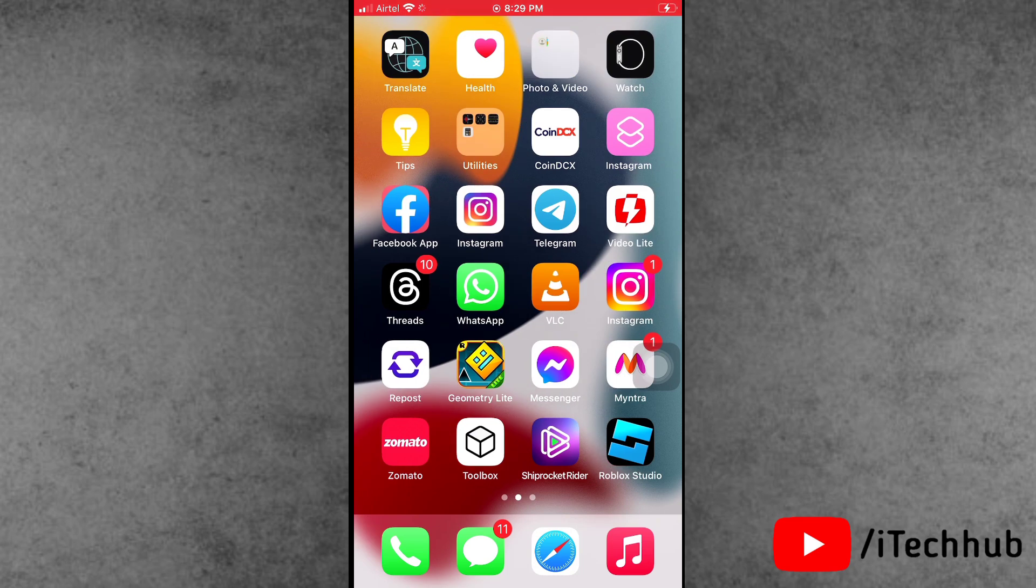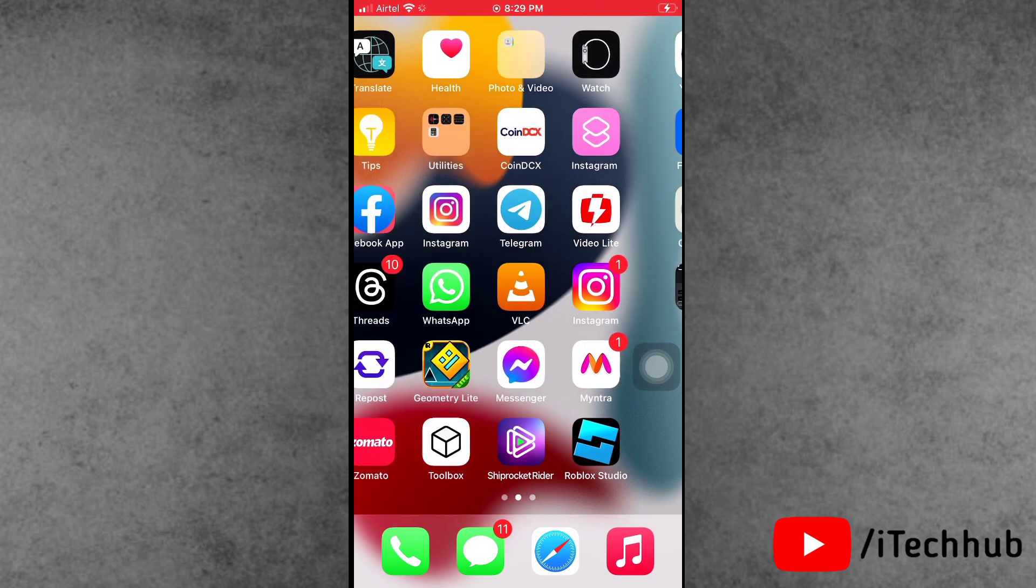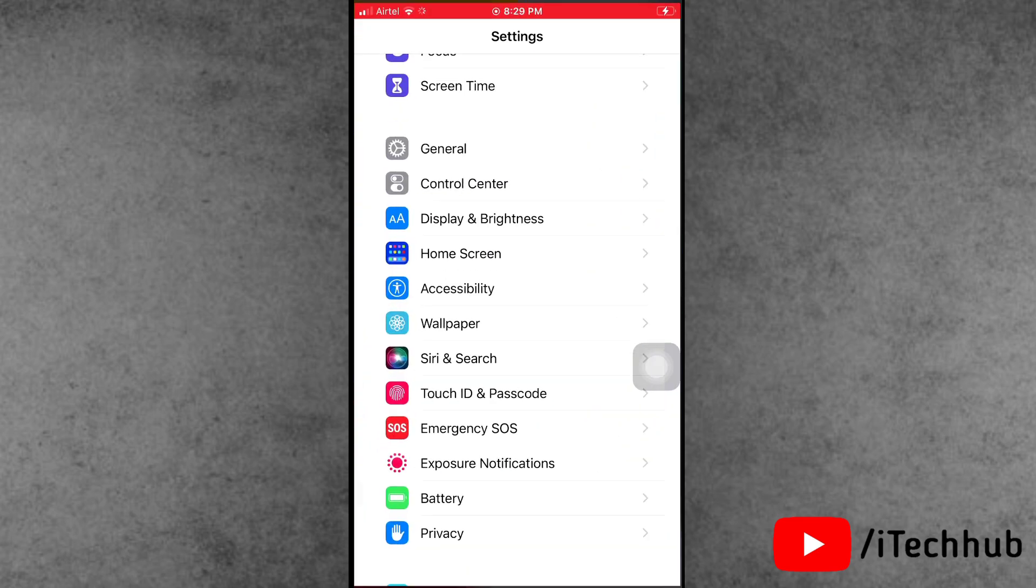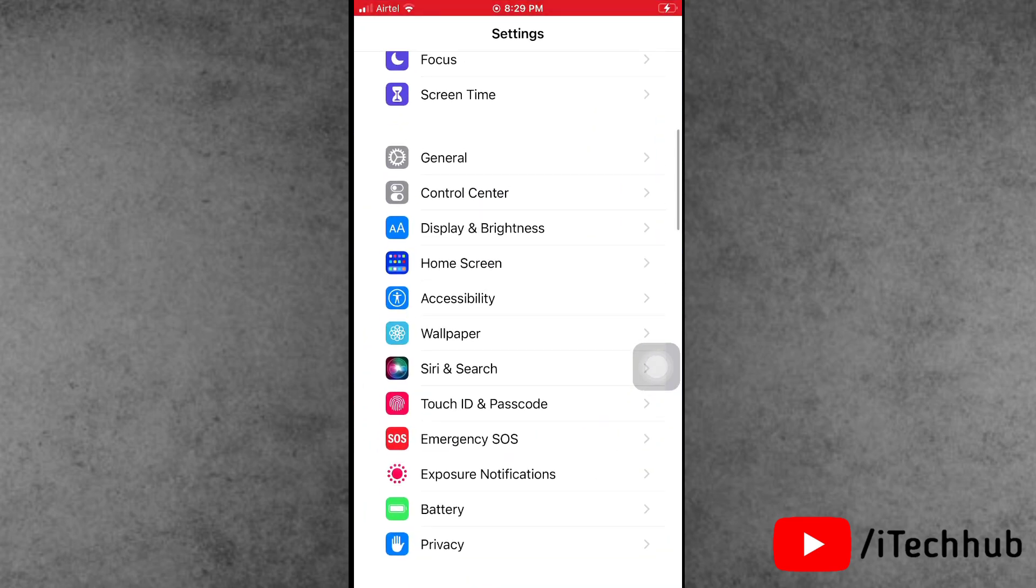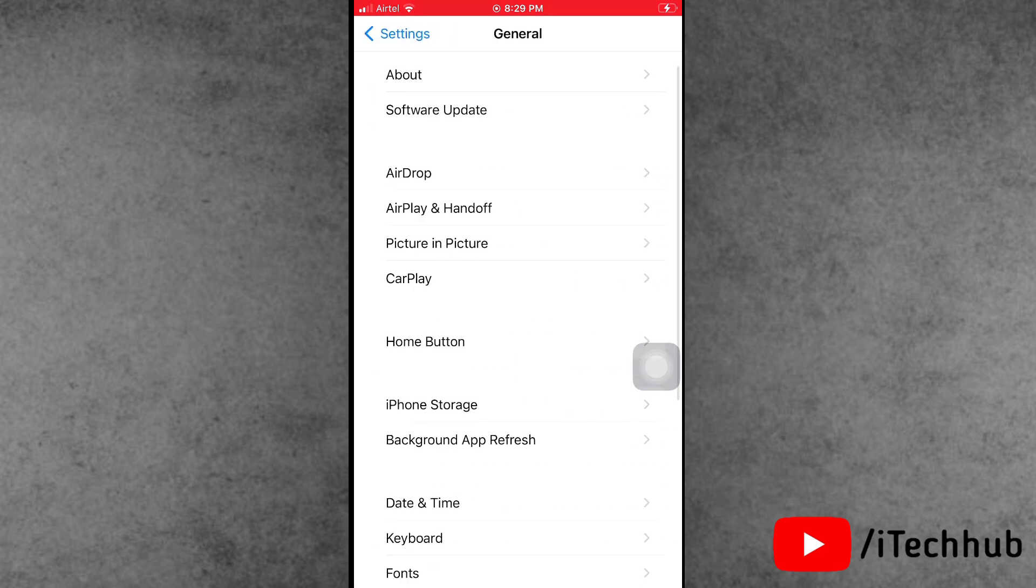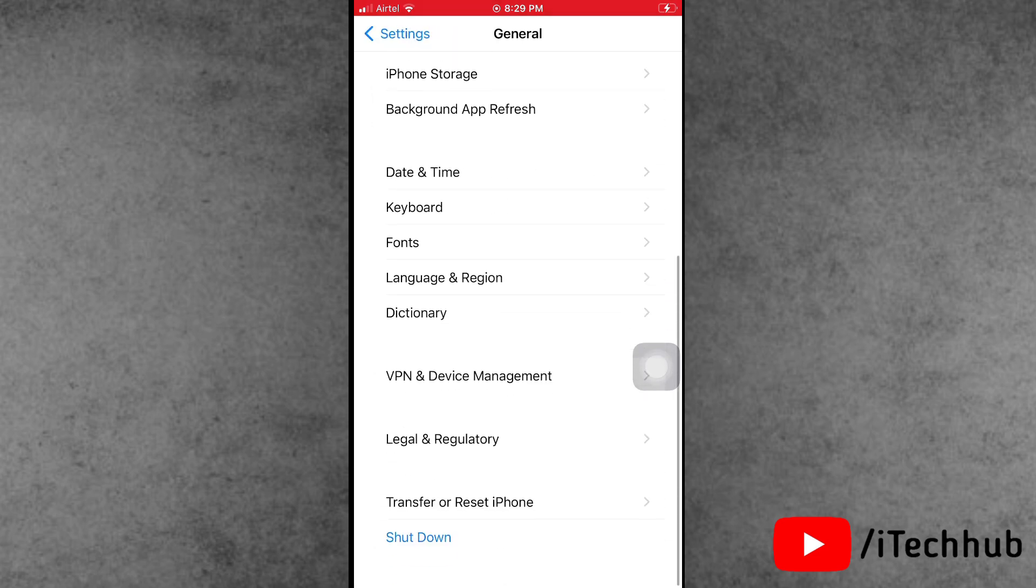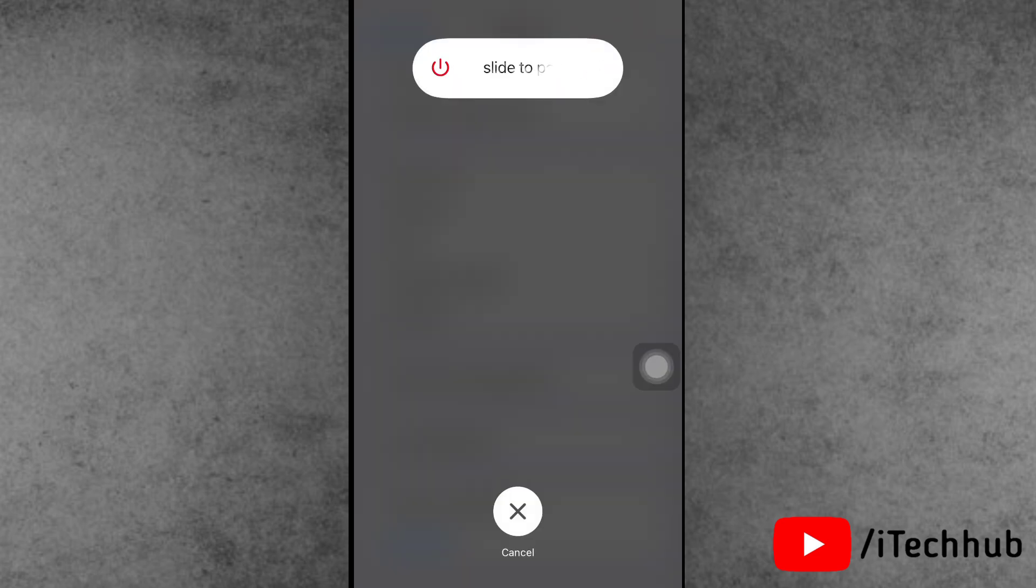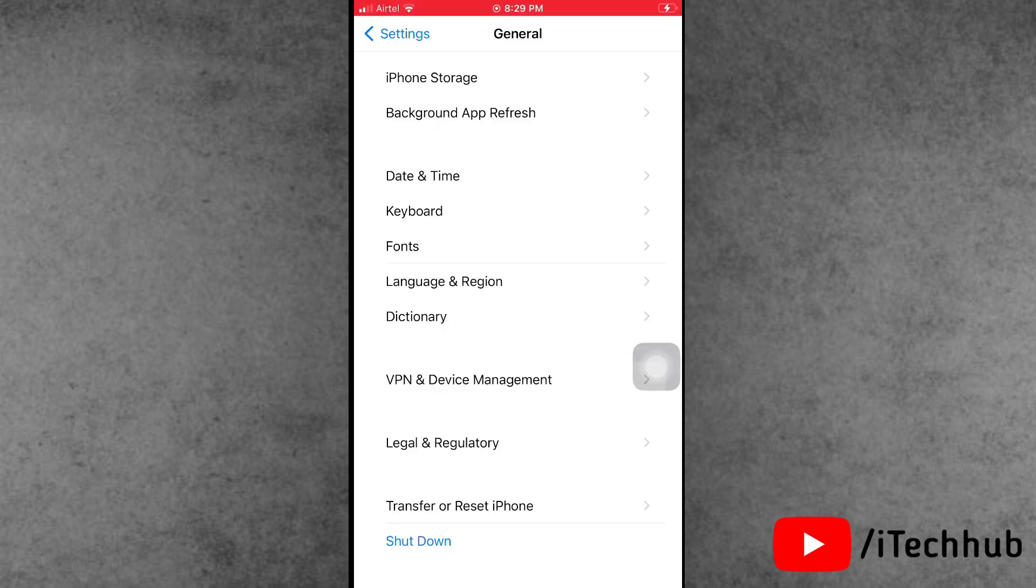First of all, find the Settings app from the iPhone home screen and open it. Scroll down and find General. In the General section, the last option is Shut Down. Tap on it, slide to power off, wait 20 to 30 seconds, then turn on your iPhone or iPad again.